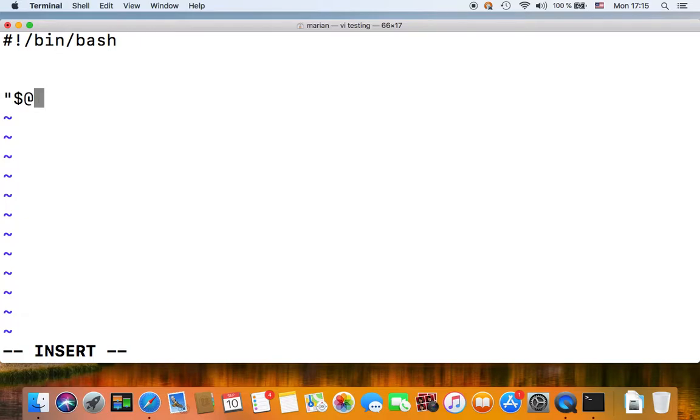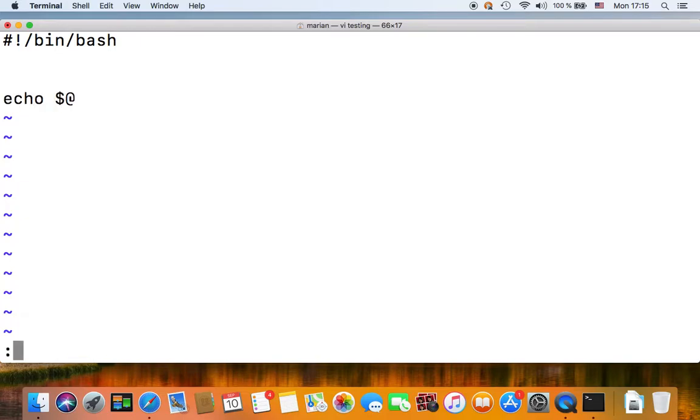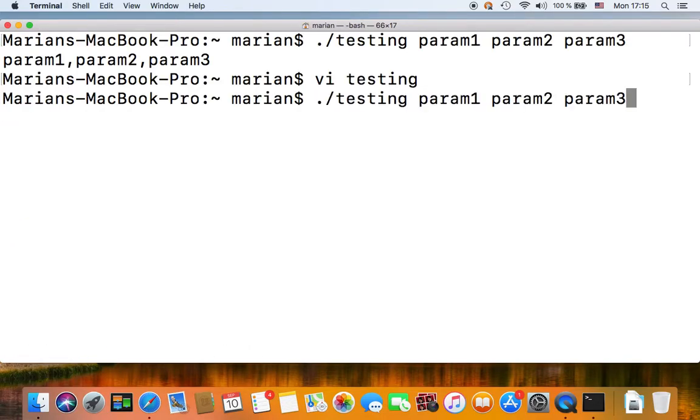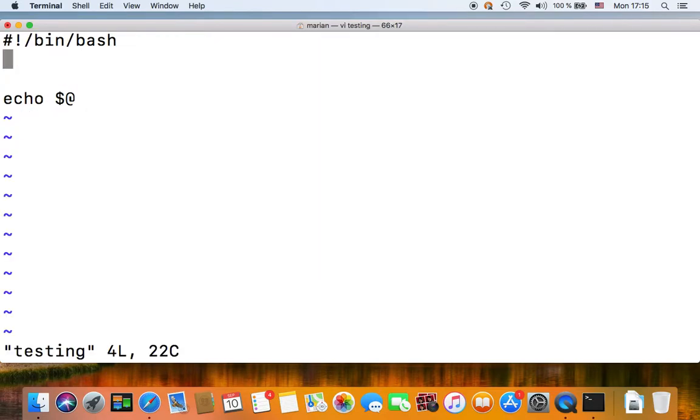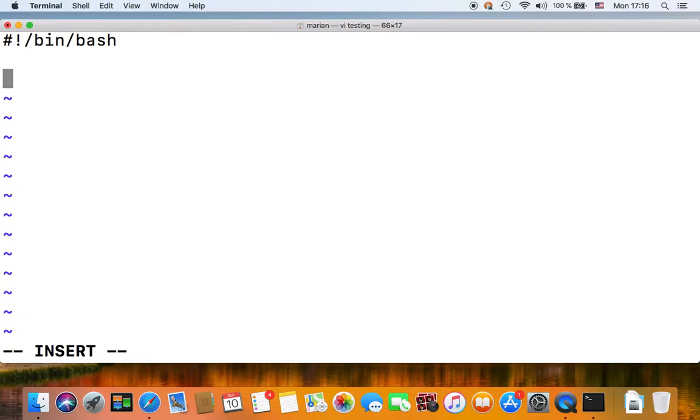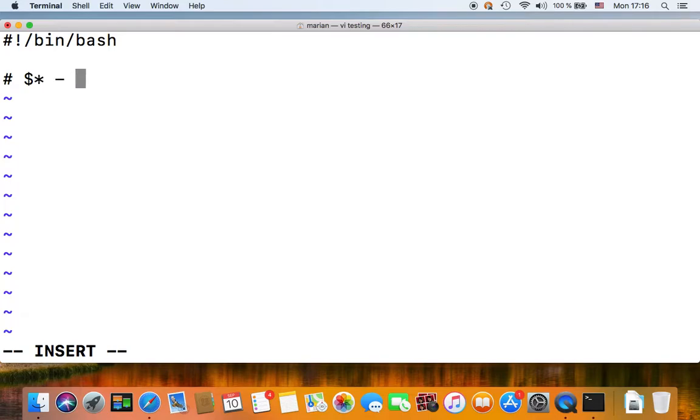So it disregards whatever you have in your IFS variable, and it doesn't matter if it's quoted or not, it will always expand to your parameters separated by space, like this.